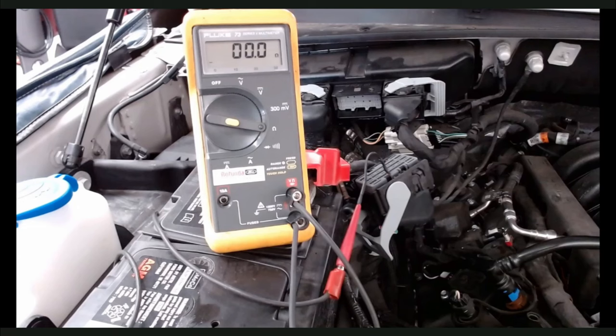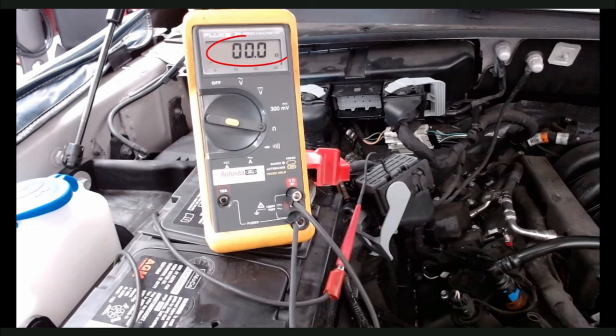We will now check LE111 for short to ground at the PCM connector. We have found that LE111 is shorted to ground causing the VREF signal concern.